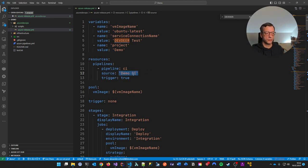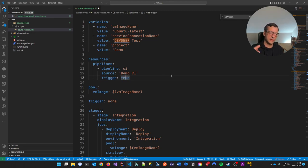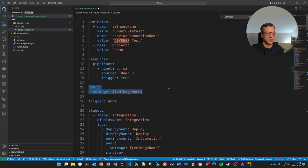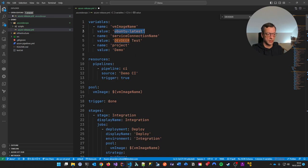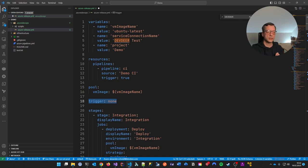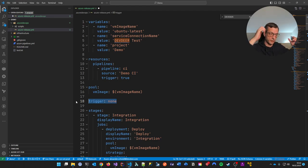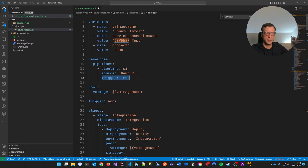So then the same thing — first a variables section. I'm creating the section and giving it the service connection name, which is 'devdev-test'. And then in my project I'm referencing this. I'll add the project name 'demo'. Then comes the 'resources' section, which is the replacement for connecting this to my CI pipeline. I tell it: my CI pipeline was named 'demo-CI'. I create a variable of type pipeline named 'CI' so I can reference it inside the script. Then connecting it to the pipeline named 'demo-CI'. Importantly, do not rename your CI pipeline carelessly from this point on. And giving it 'trigger: true' means the CI pipeline triggers this pipeline automatically.